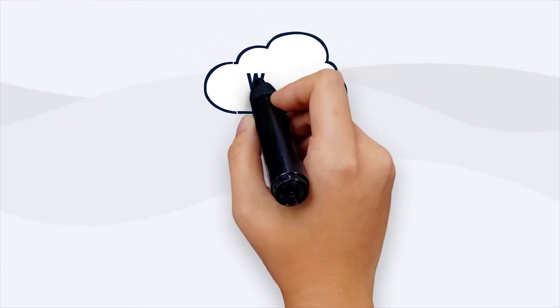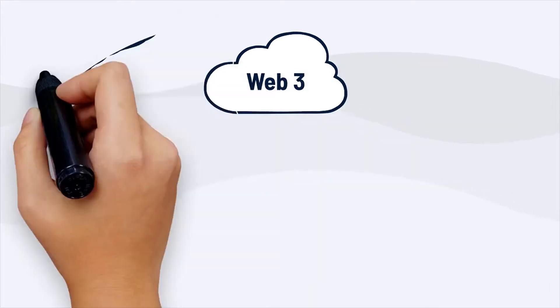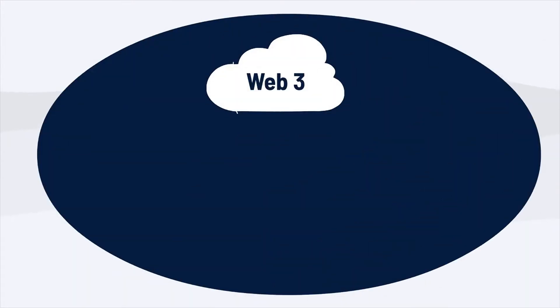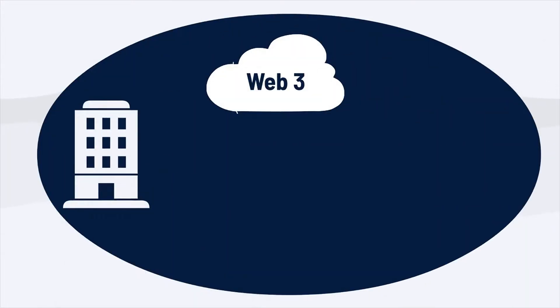As exciting as it is, for Web3 to be truly revolutionary, we need everyone on board.